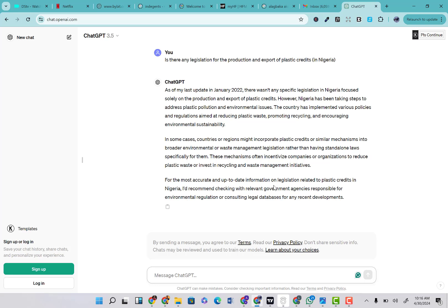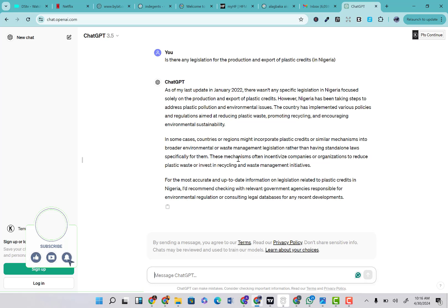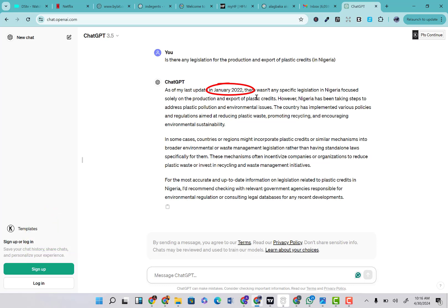I'm going to start by analyzing from the ChatGPT-3.5 model. Look at what it gave us. The question was: 'Is there any legislation for the production and export of plastic credit in Nigeria?' And it gave us all of this, which is not exactly bad in itself. It says clearly here, 'as of my last update in January 2022,' which means it is limited. There is no such thing as the ChatGPT-3.5 model going beyond the January 2022 timeframe.